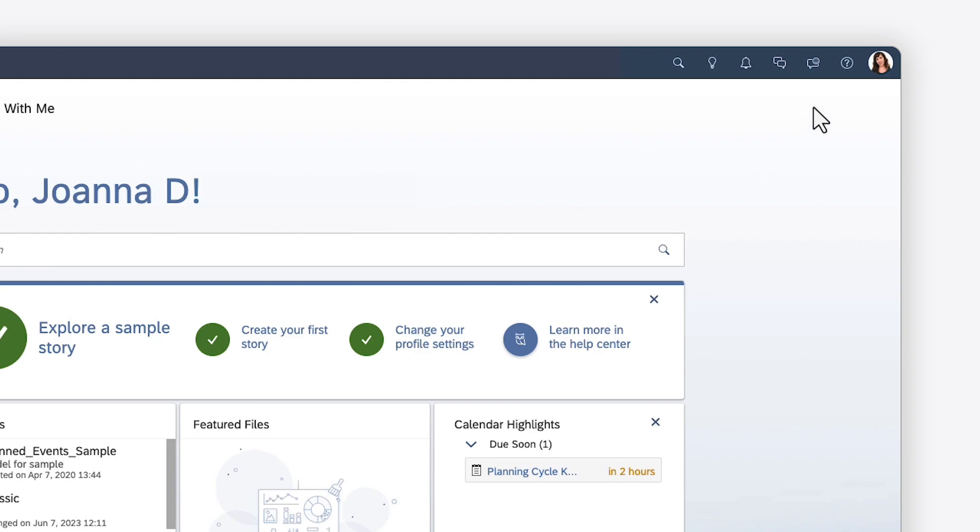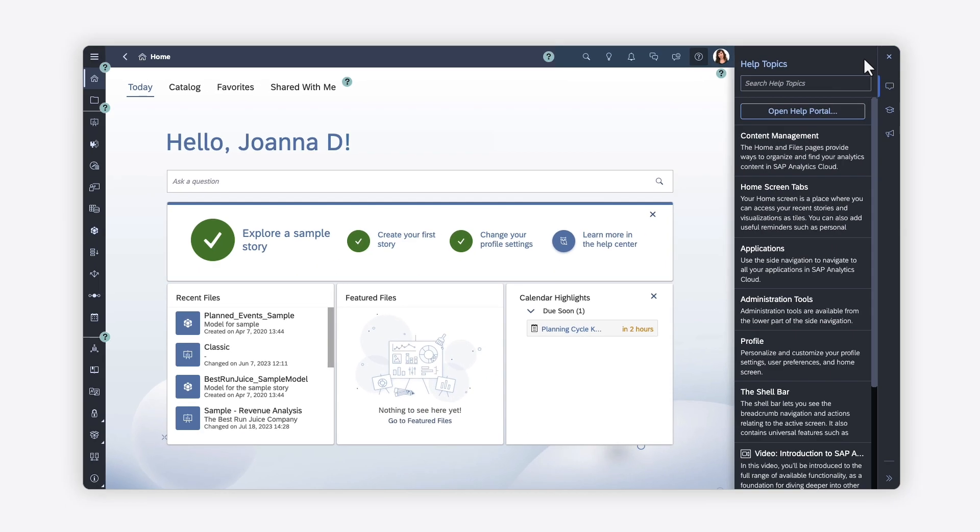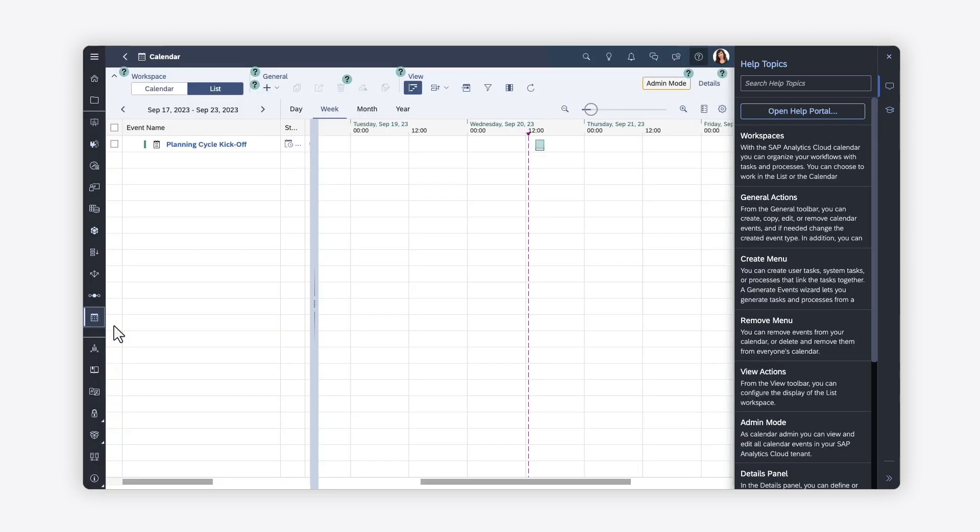When you open the help options from the toolbar, accessible from any page, the SAP Companion side panel displays. This panel contains content curated to answer common questions for the area of the product you're currently working in, and updates automatically as you navigate to new pages.